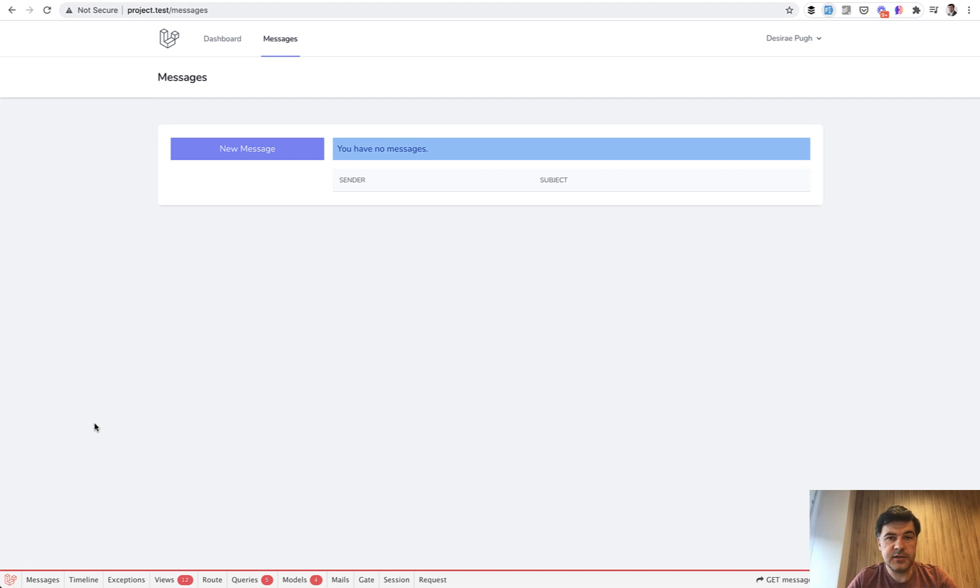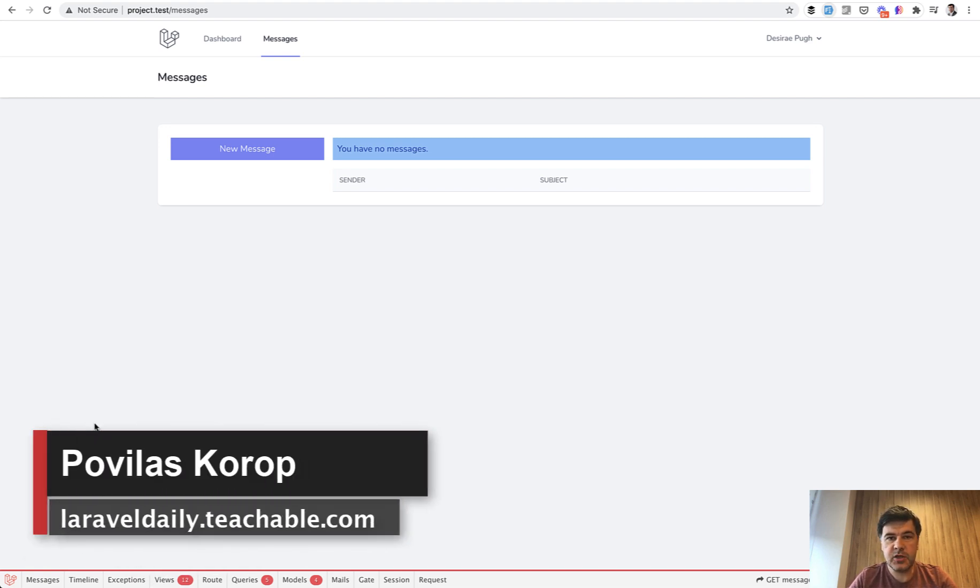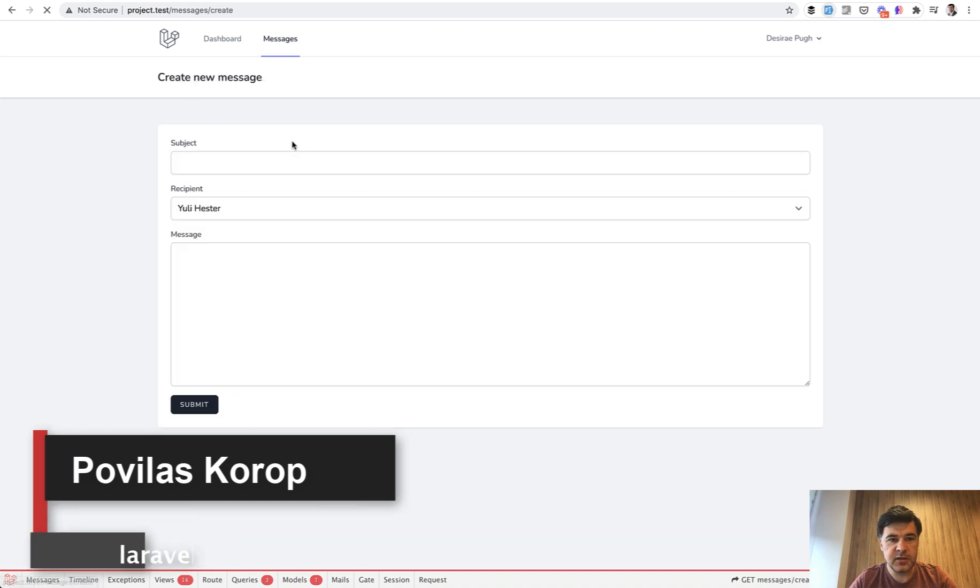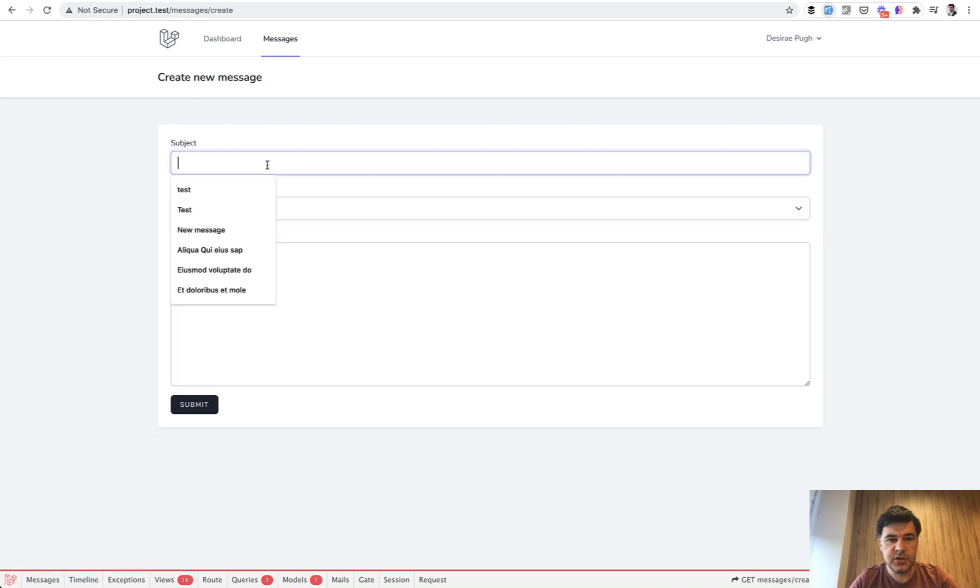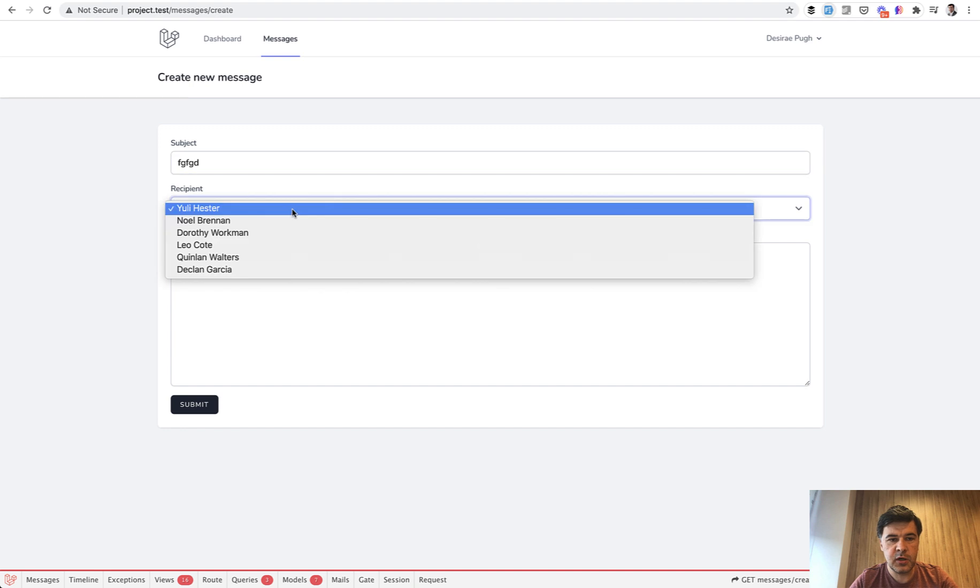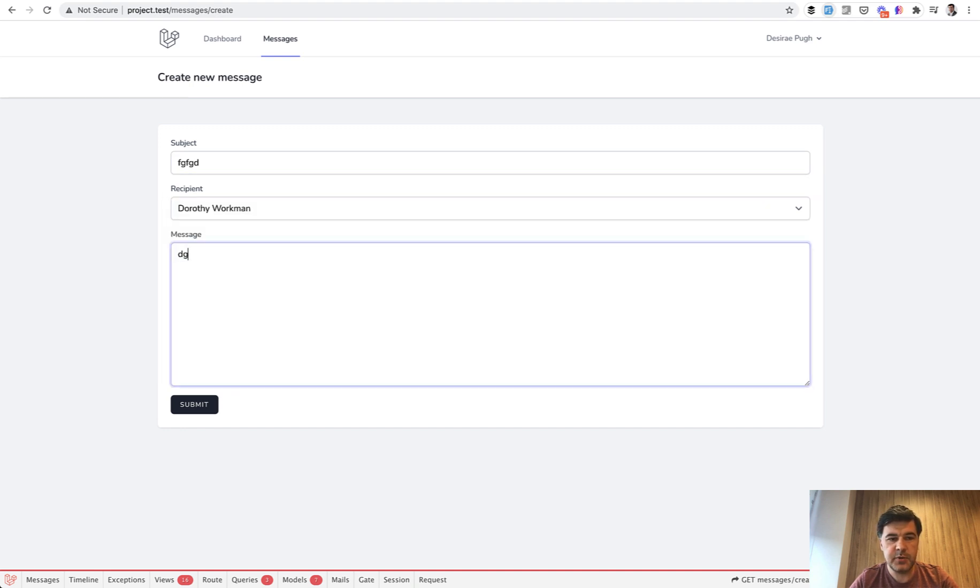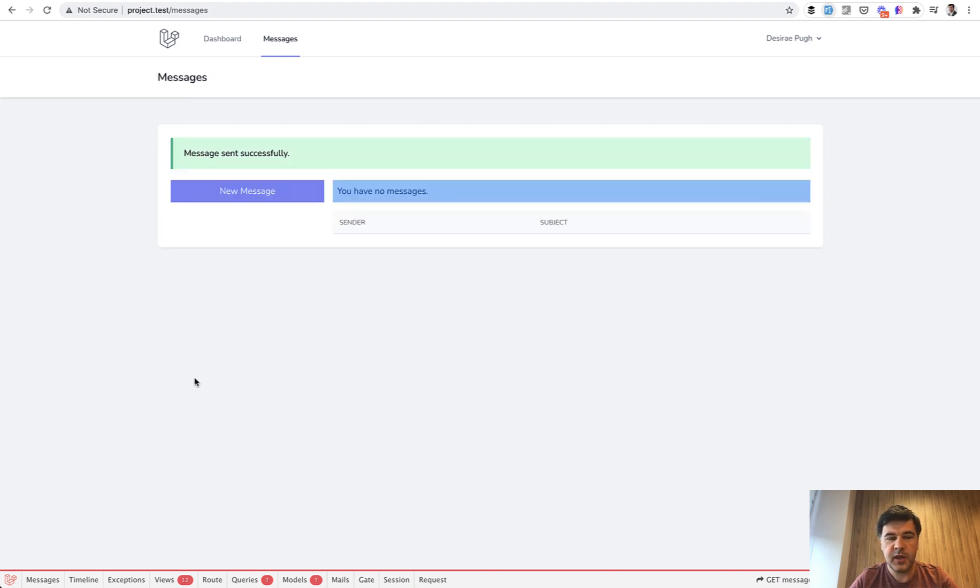Hello, guys. Recently, someone asked me if I know any package about Laravel internal messaging, something like an inbox where I can send a new message to someone, choose the recipient, submit, and then get the message from that someone.